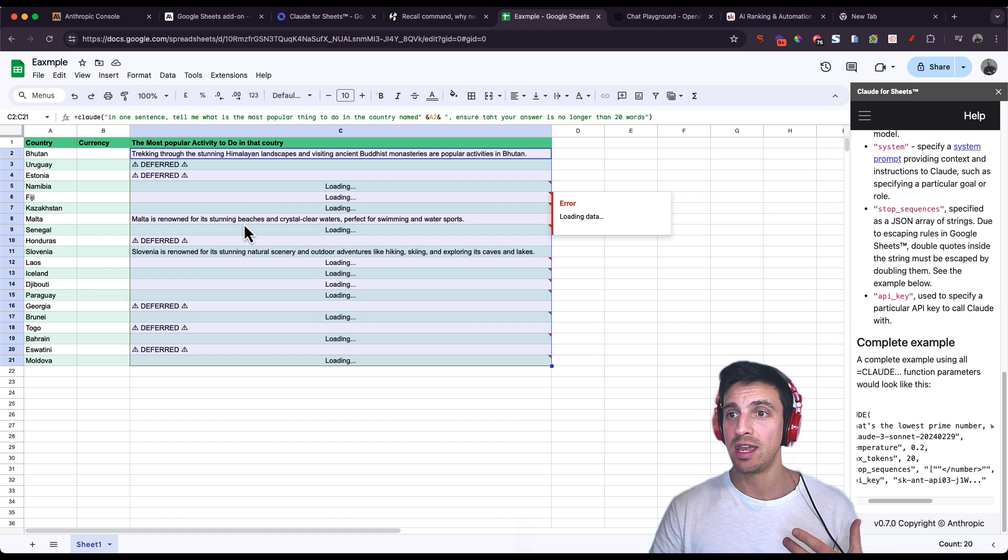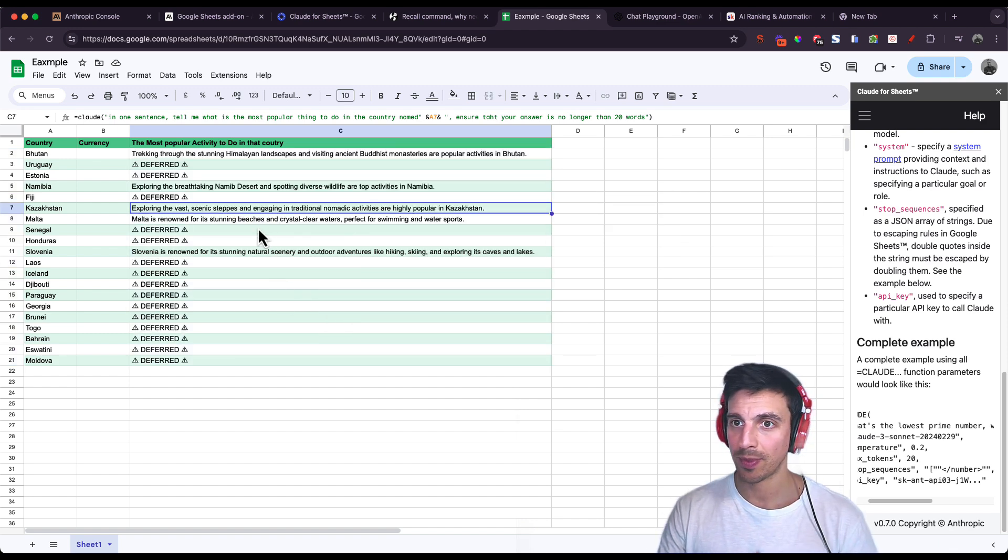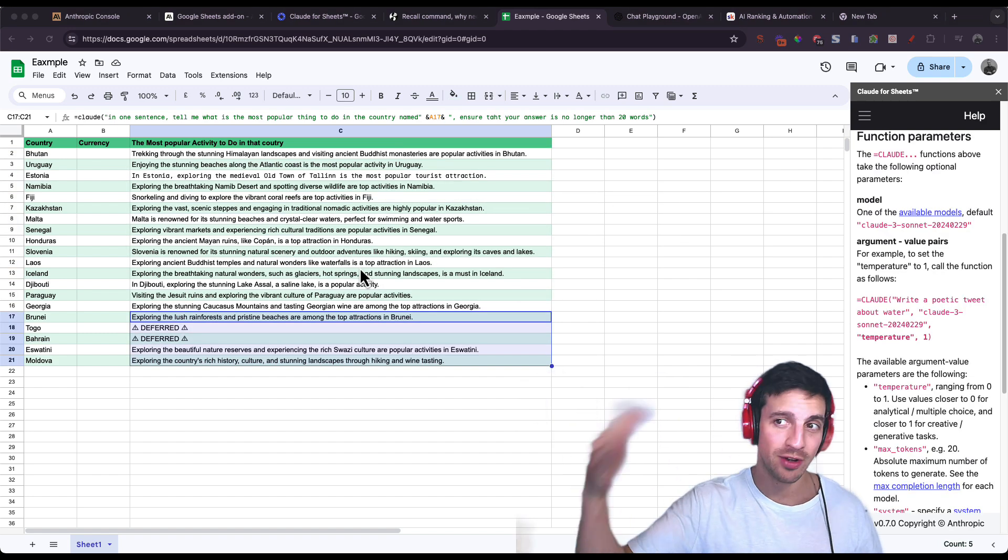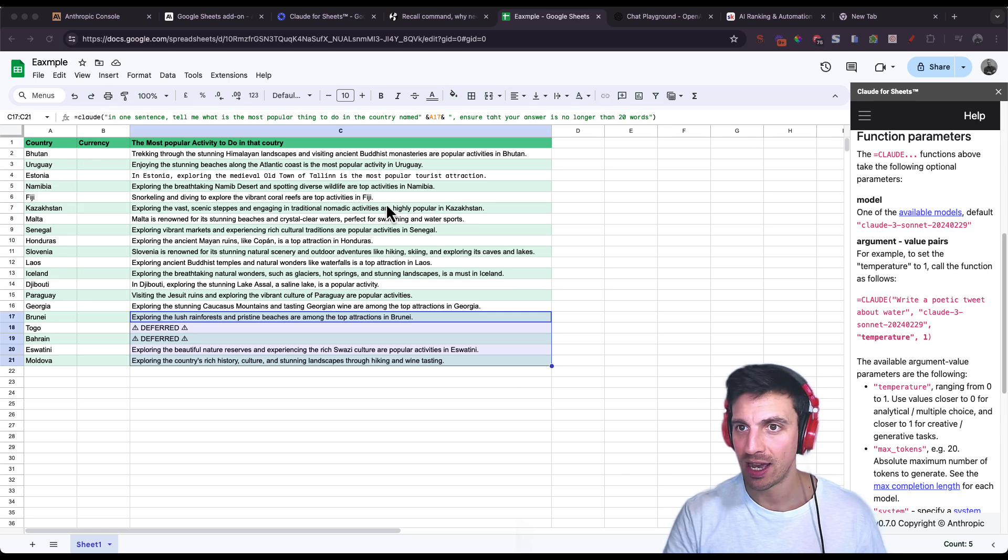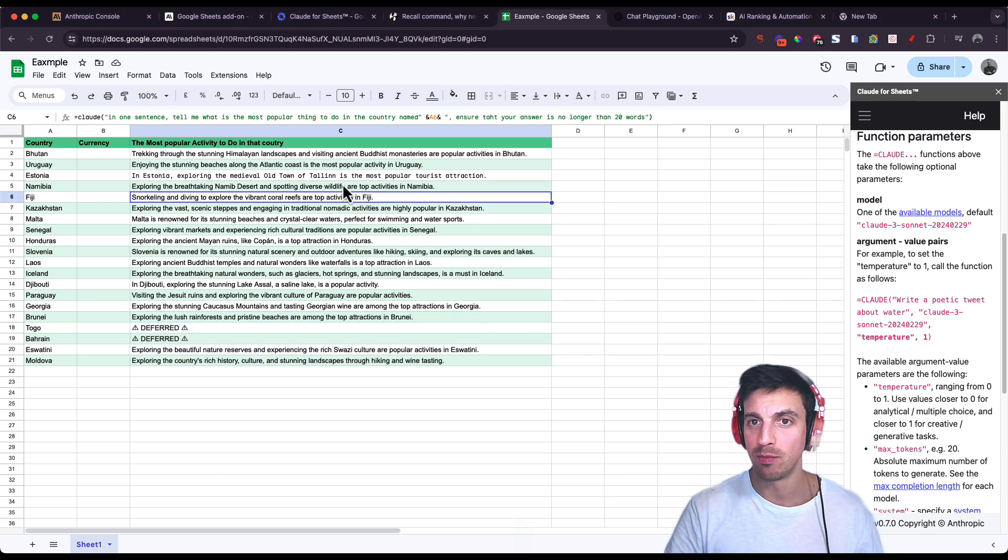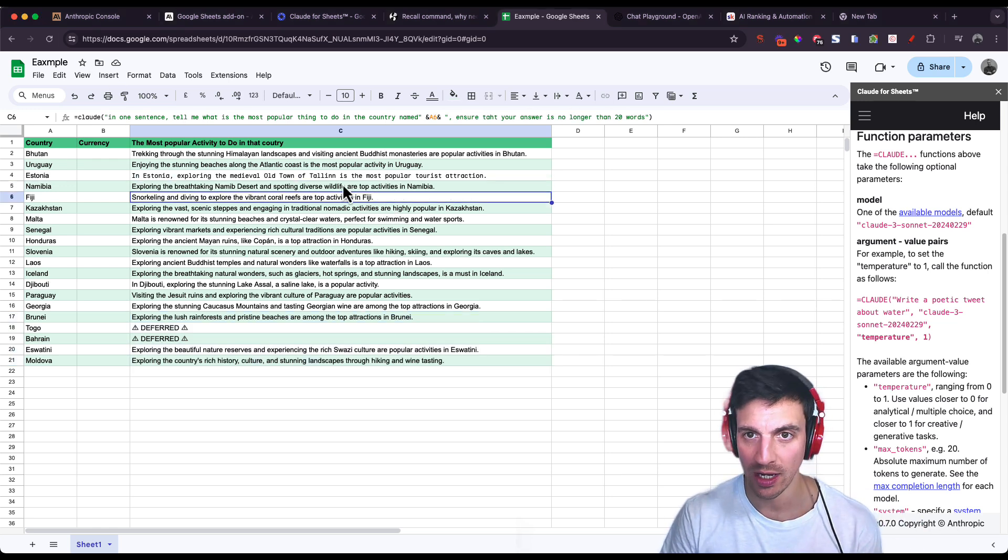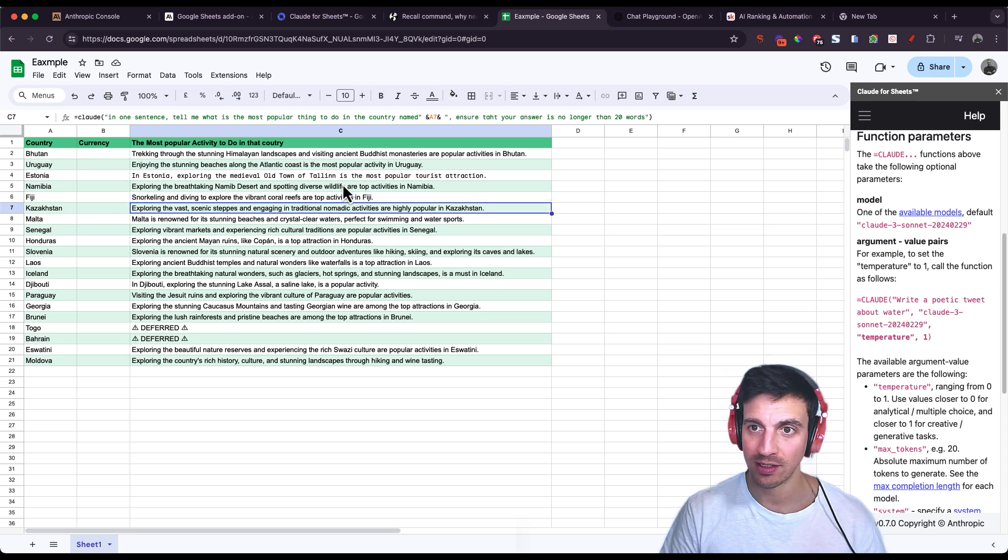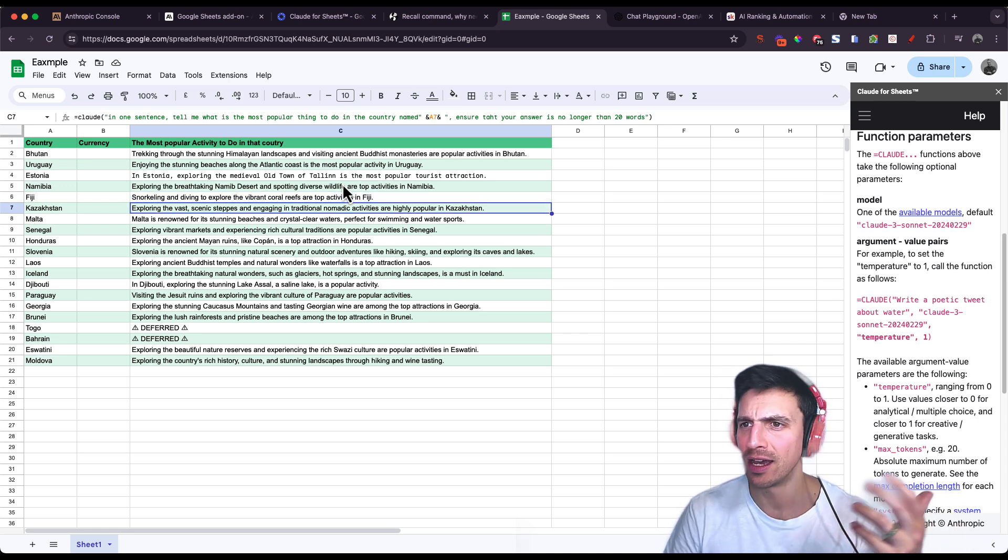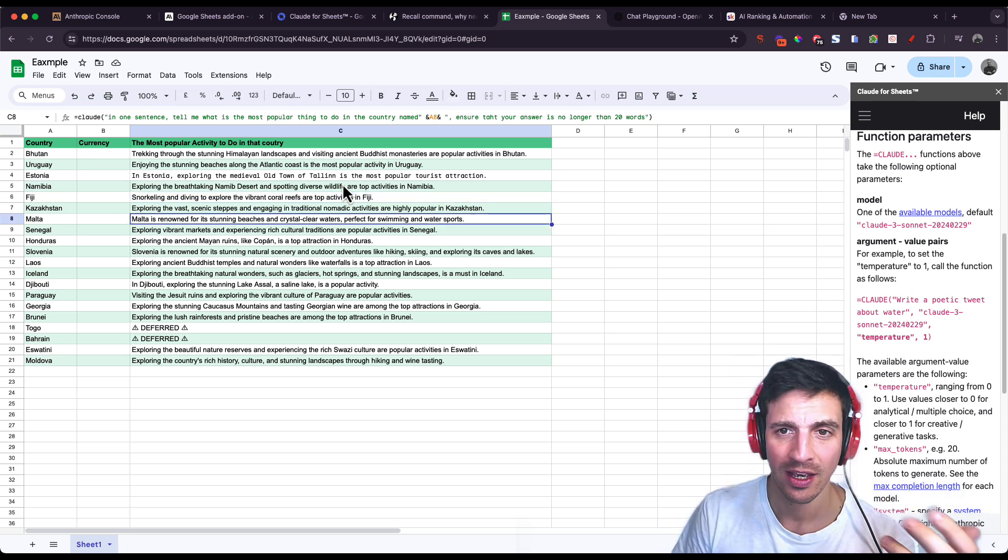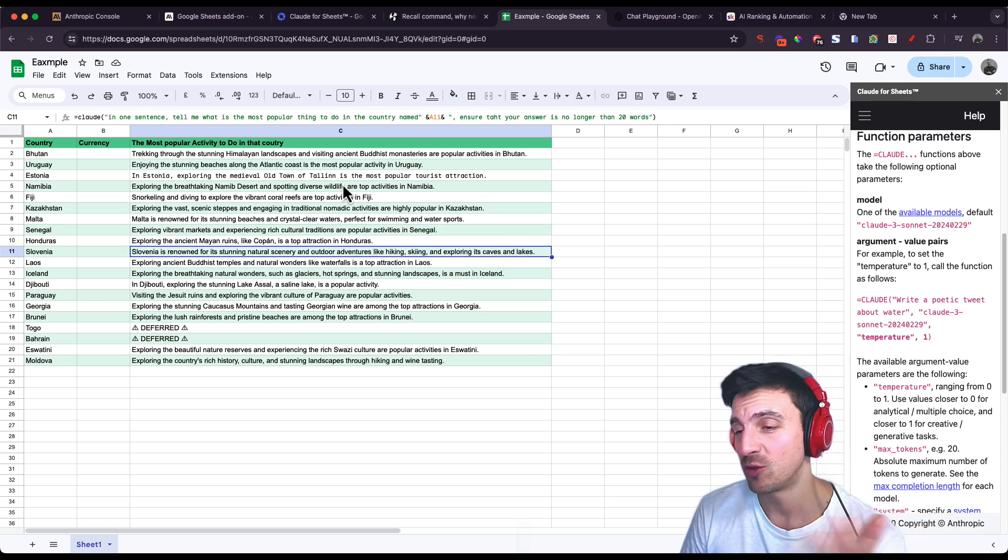It looks like it's taking a little while, but after I've clicked and dragged everything down, I pretty much have a beautiful one sentence explanation of the best thing to do in Fiji snorkeling, in Kazakhstan exploring the vast scenics, engaging traditional nomadic activities, Honduras and all these other things, which is pretty cool.